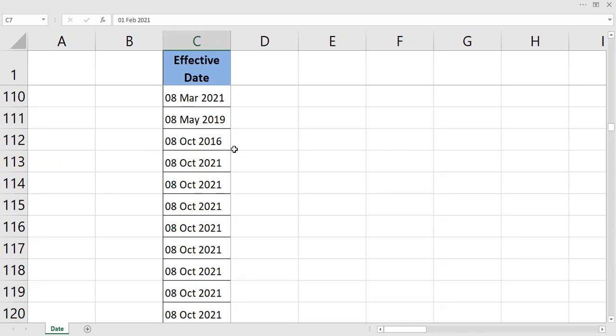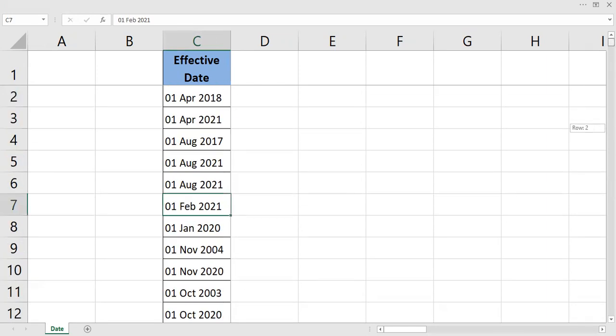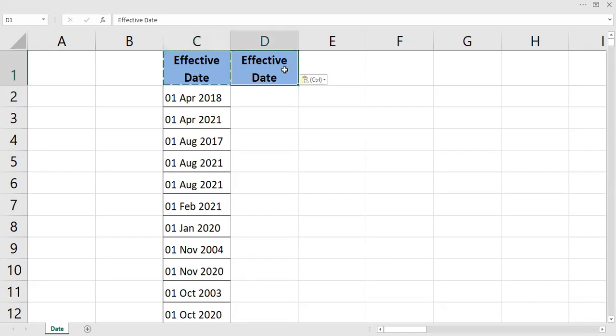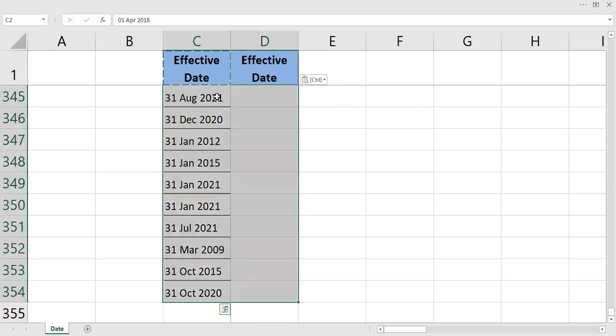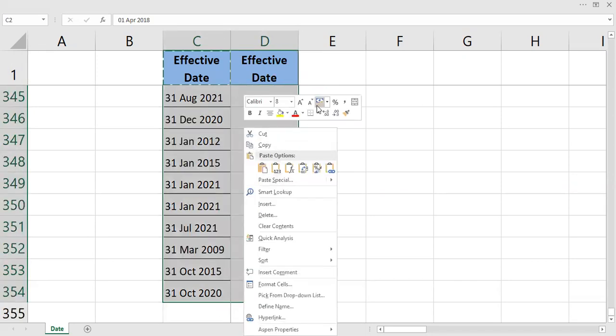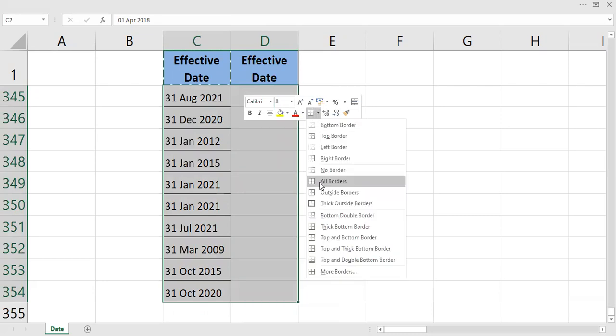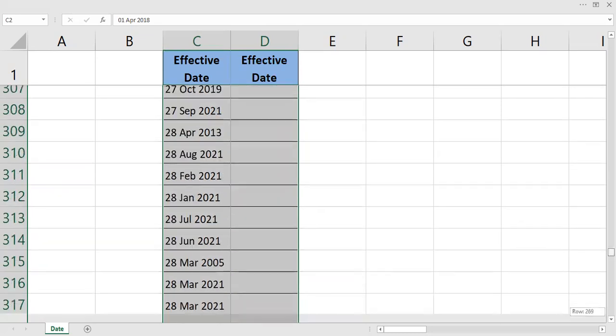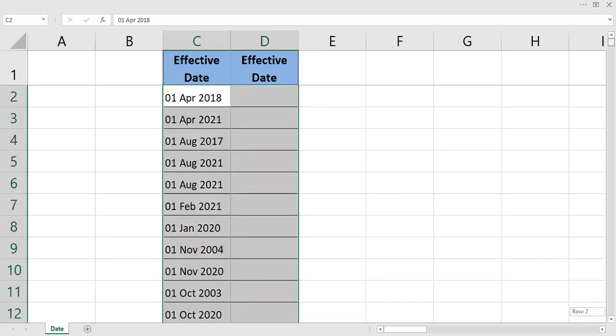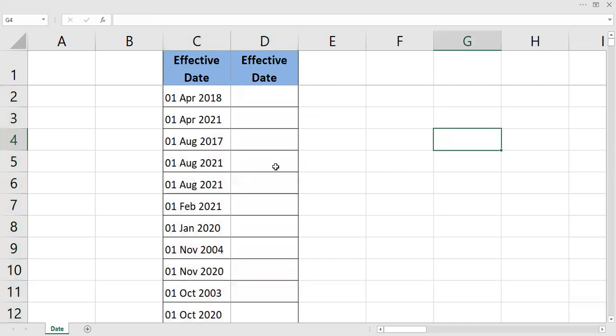First, copy paste, and then I will set up the table. Right click, all borders. Okay, let's do this. I can use equal DATEVALUE.